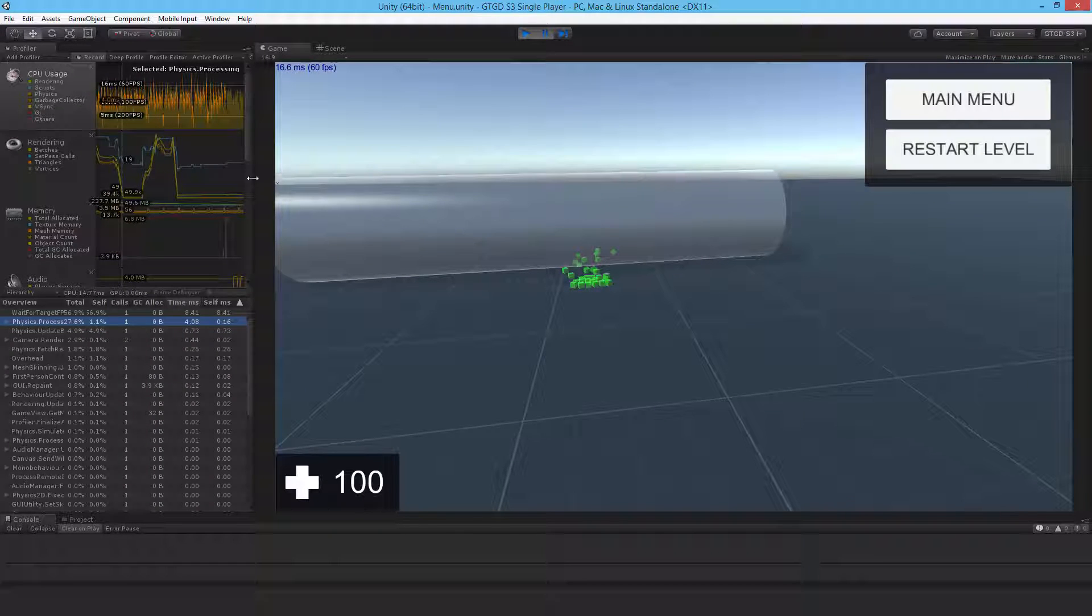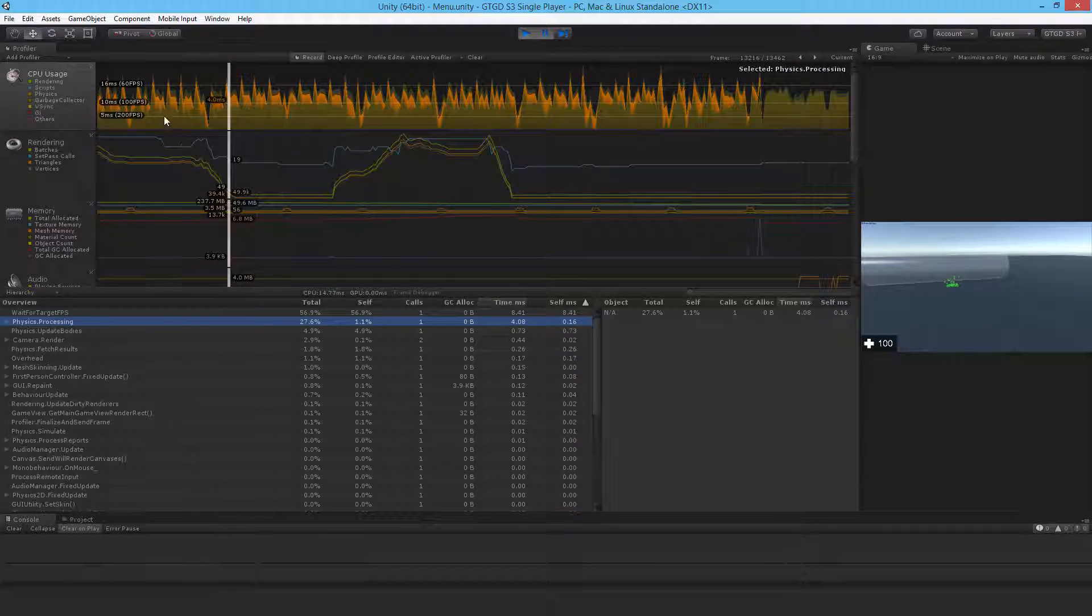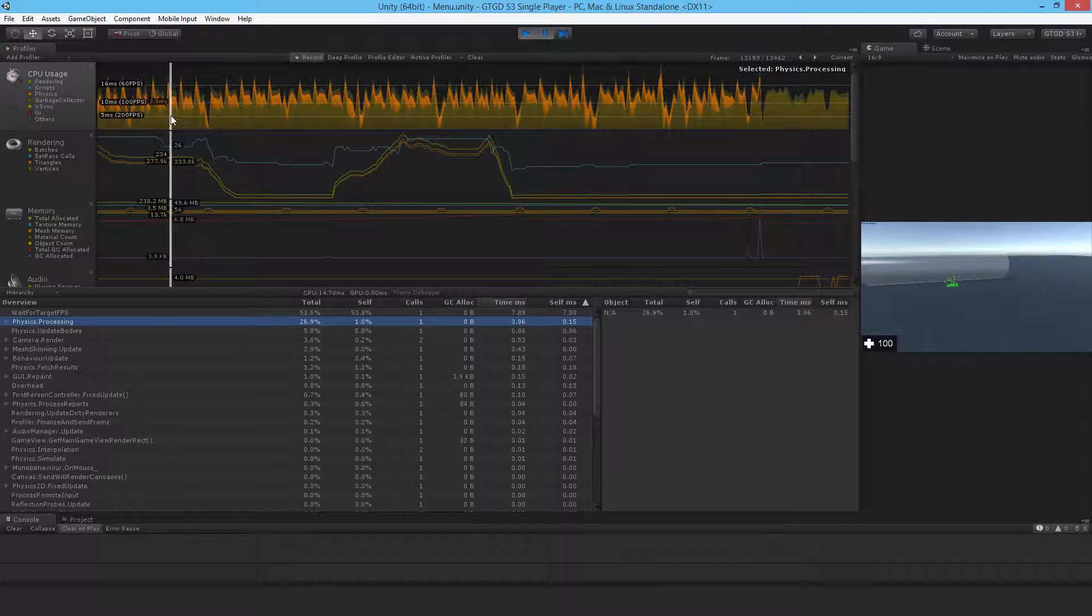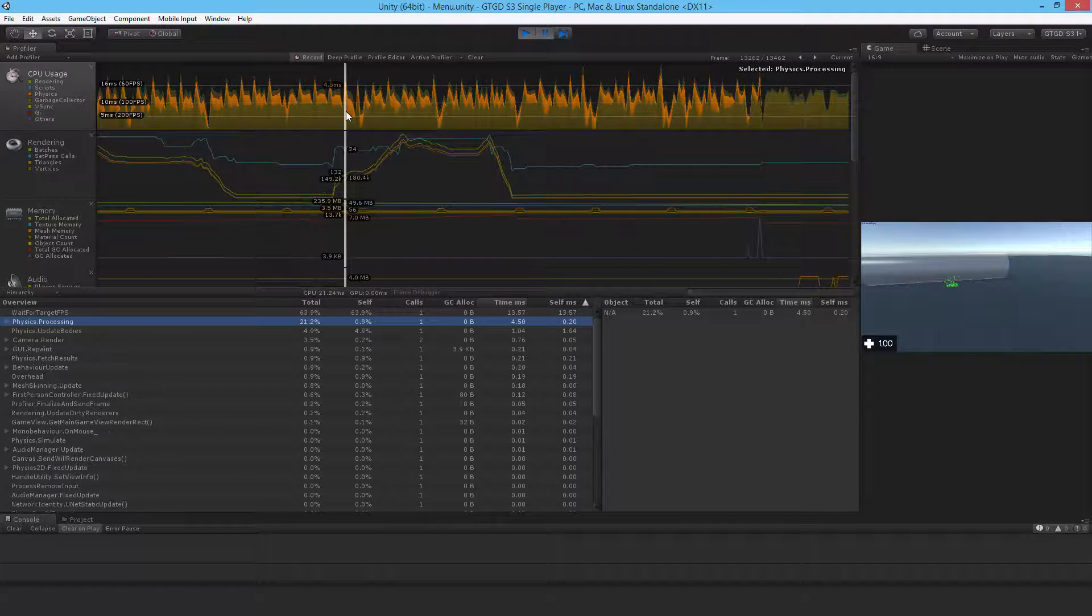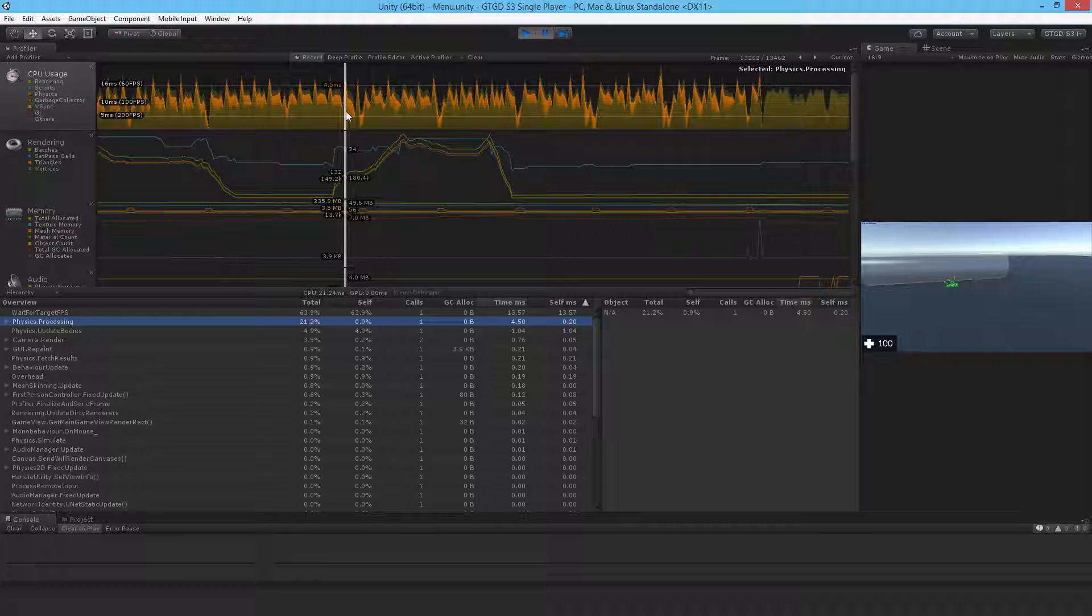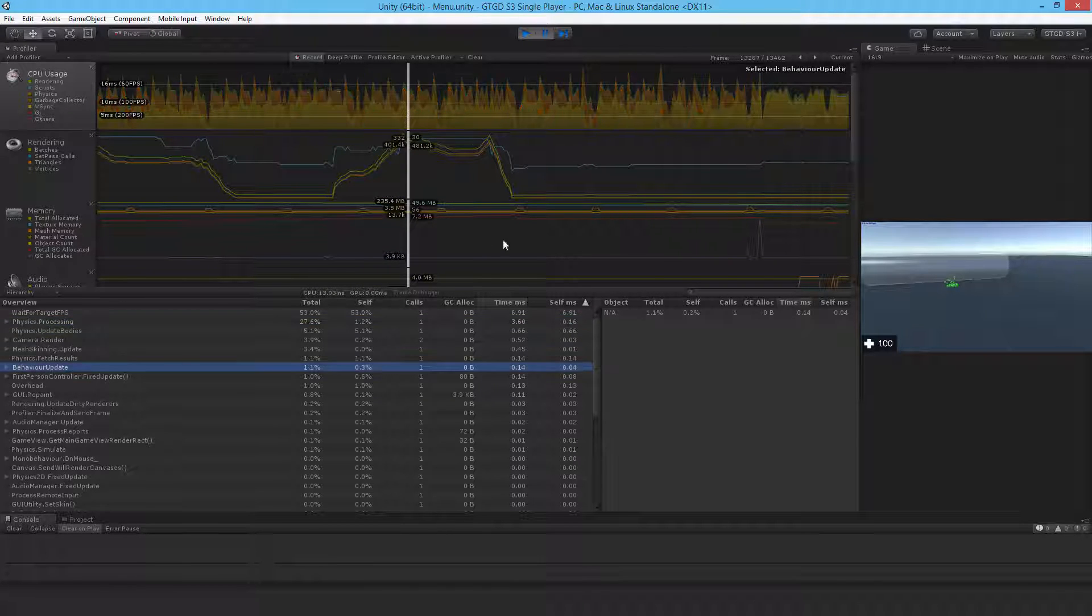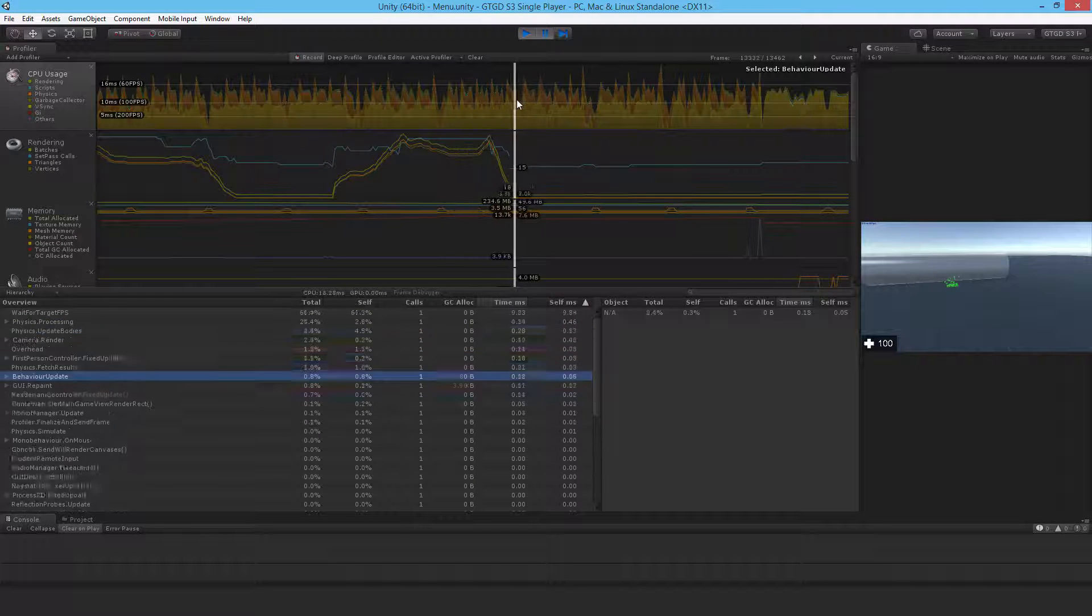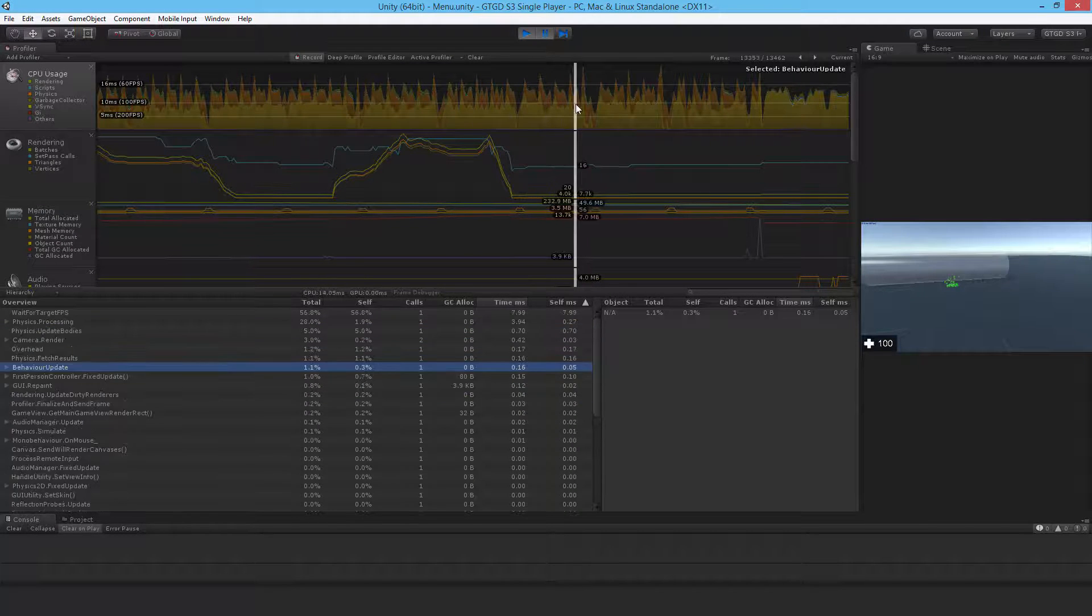The physics in general in the profiler. So physics is my most expensive part and I'll explain that in just a moment why that is. These scripts themselves are pretty efficient. When shooting it can spike up quite a bit higher, or when game objects are getting destroyed.